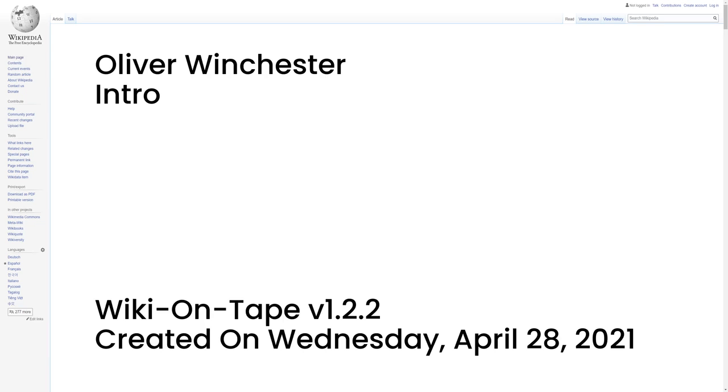Hello, and welcome to Wiki on Tape. Today, I will be reading about Oliver Winchester. This recording was made on Wednesday, April 28, 2021 by Wiki on Tape version 1.2.2. Let's get started.